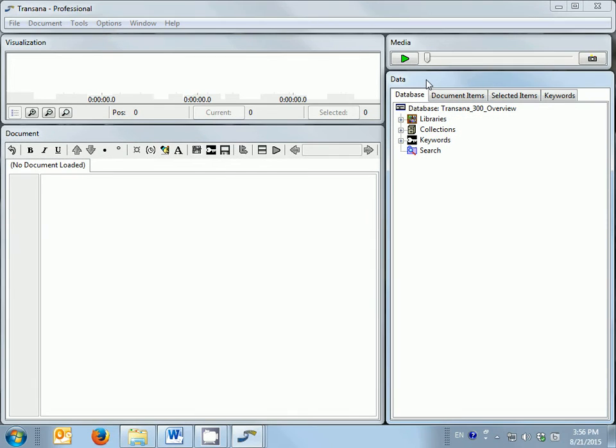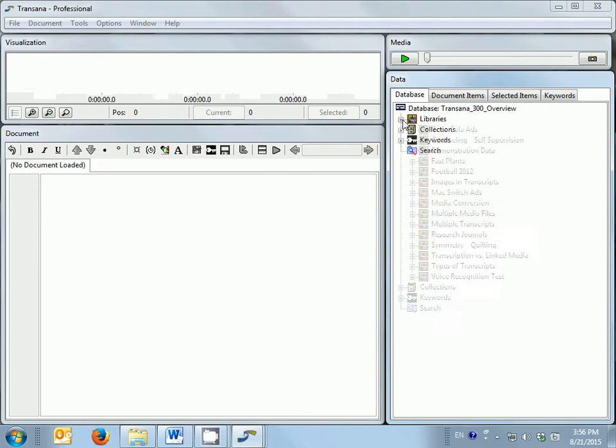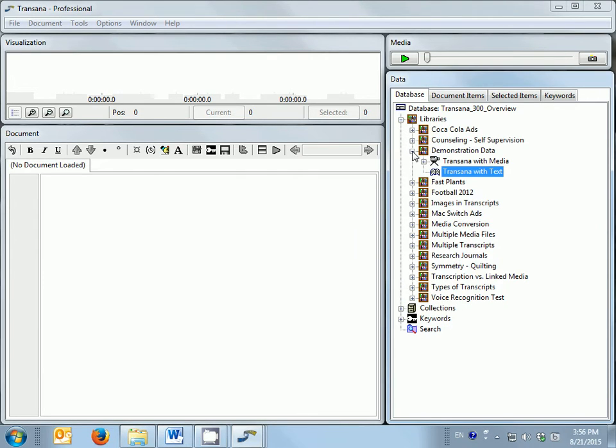I'm now going to load some source data that I imported into TransAna earlier into TransAna's main interface. To do this, I open the library that contains the document and episode records I want.